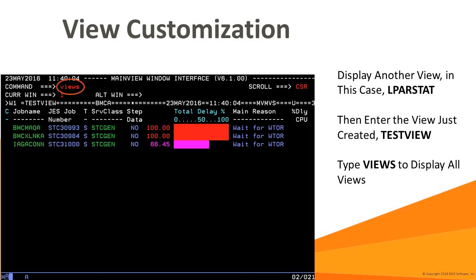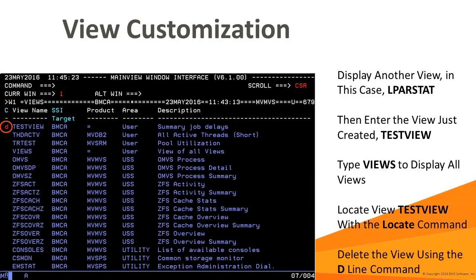Type in the views command and press enter to display all available views. Now we want to delete our view. Let's locate our customized view, test view, using the locate command — we issue L space test view. There's test view. Now enter the D for delete line command to delete test view and press enter. Test view has now been deleted.